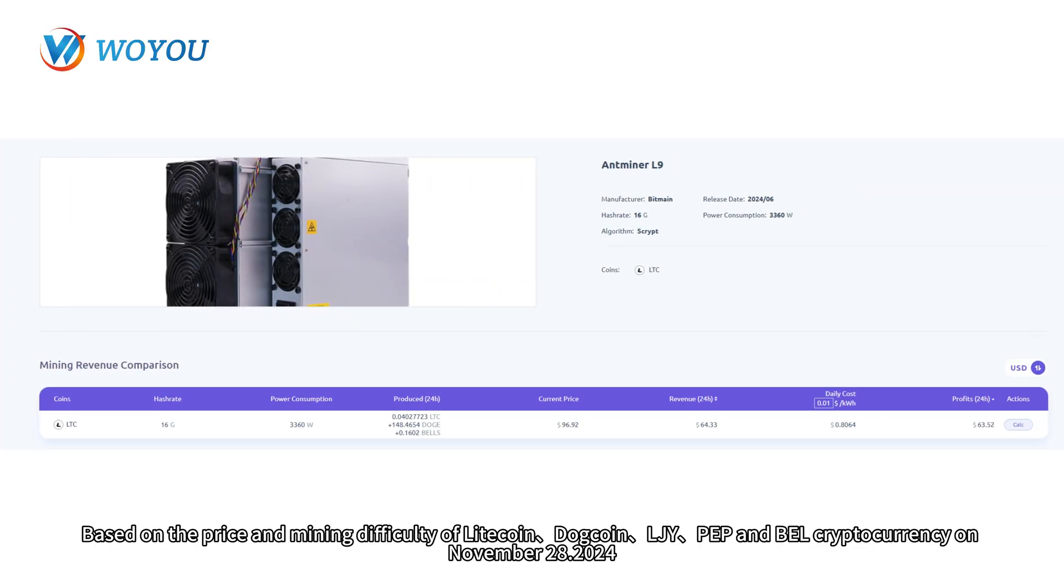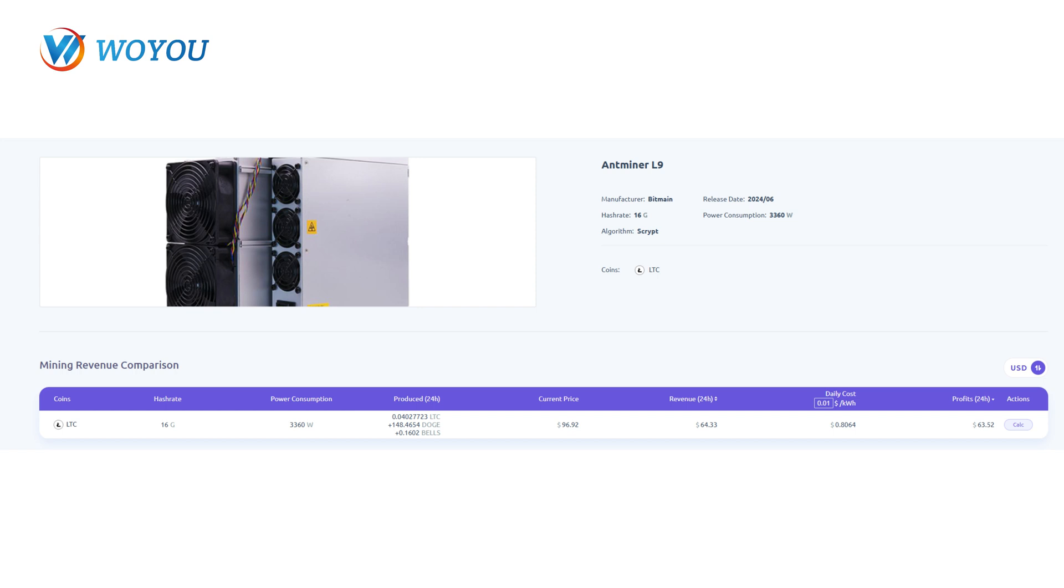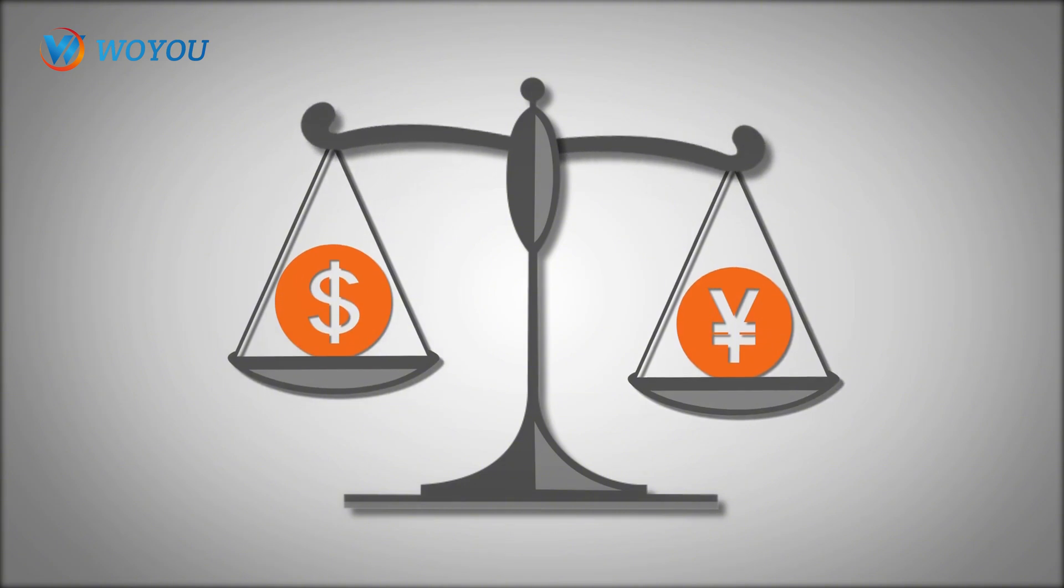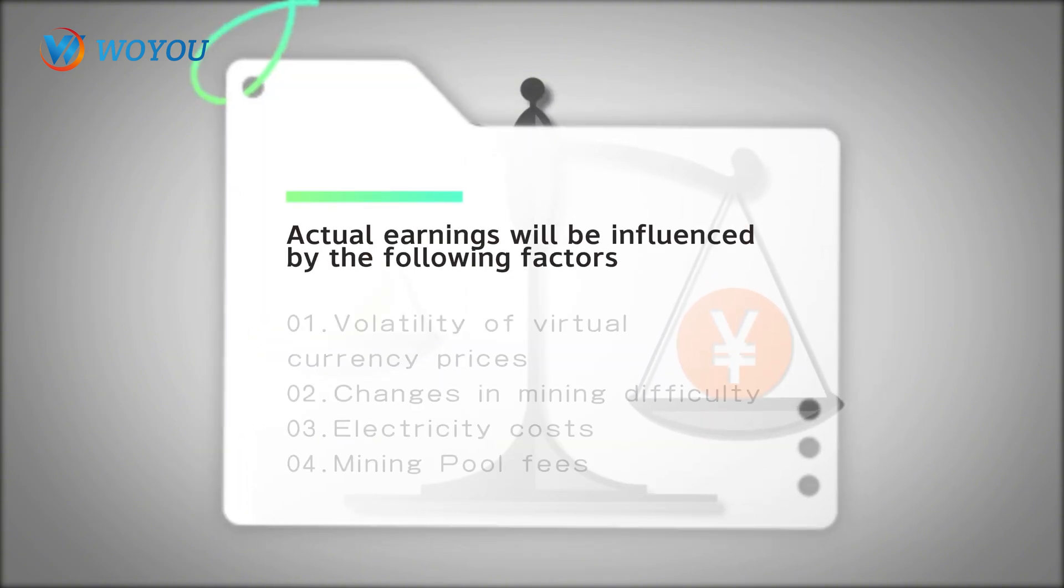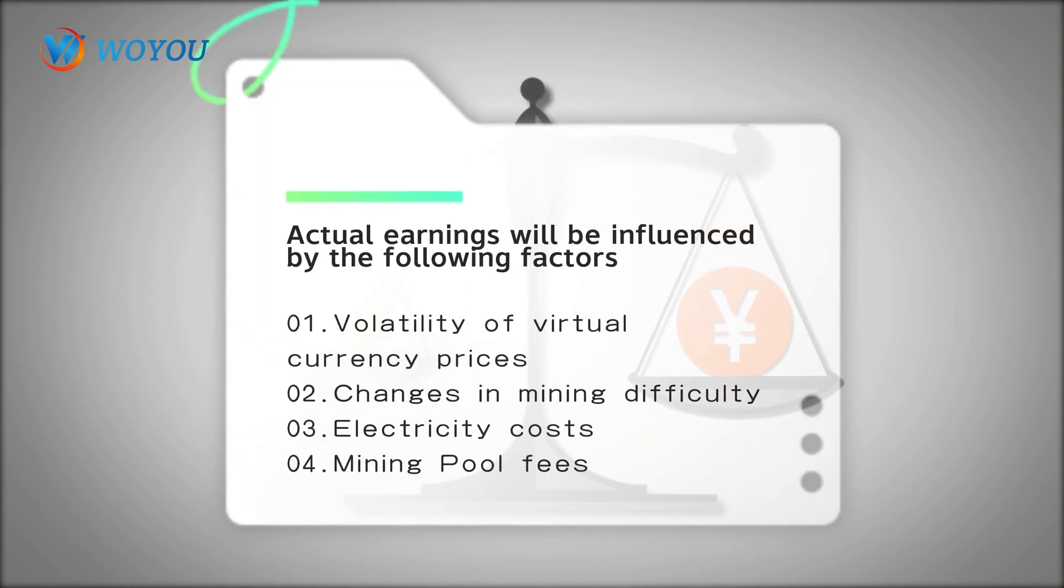Based on the price and mining difficulty of Litecoin, Dogecoin, LJY, Pepcoin, and BL cryptocurrency on November 28, 2024, the daily earnings of the Antminer L9 16G miner would be approximately $63.33. The above calculations are for reference only; actual earnings will be influenced by various factors.